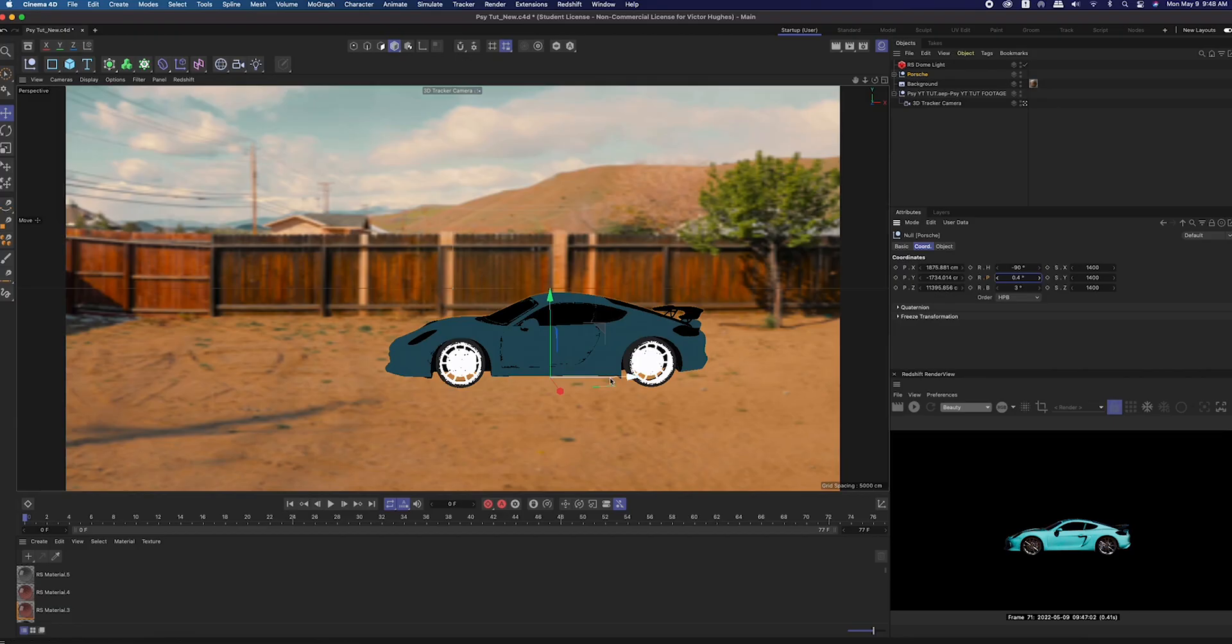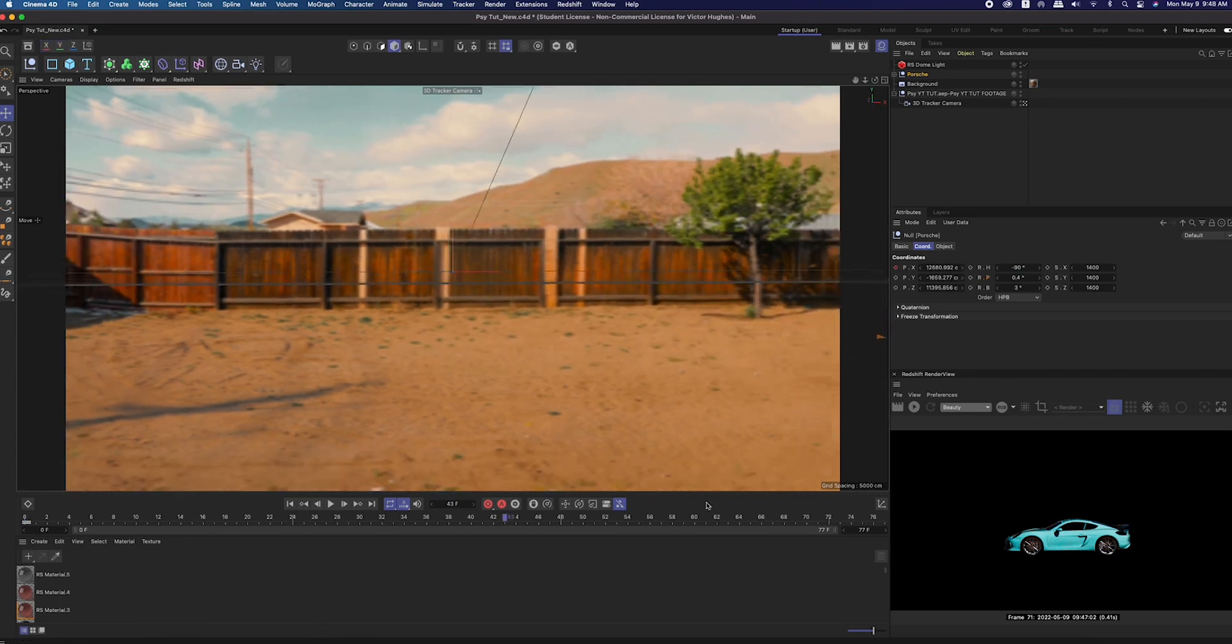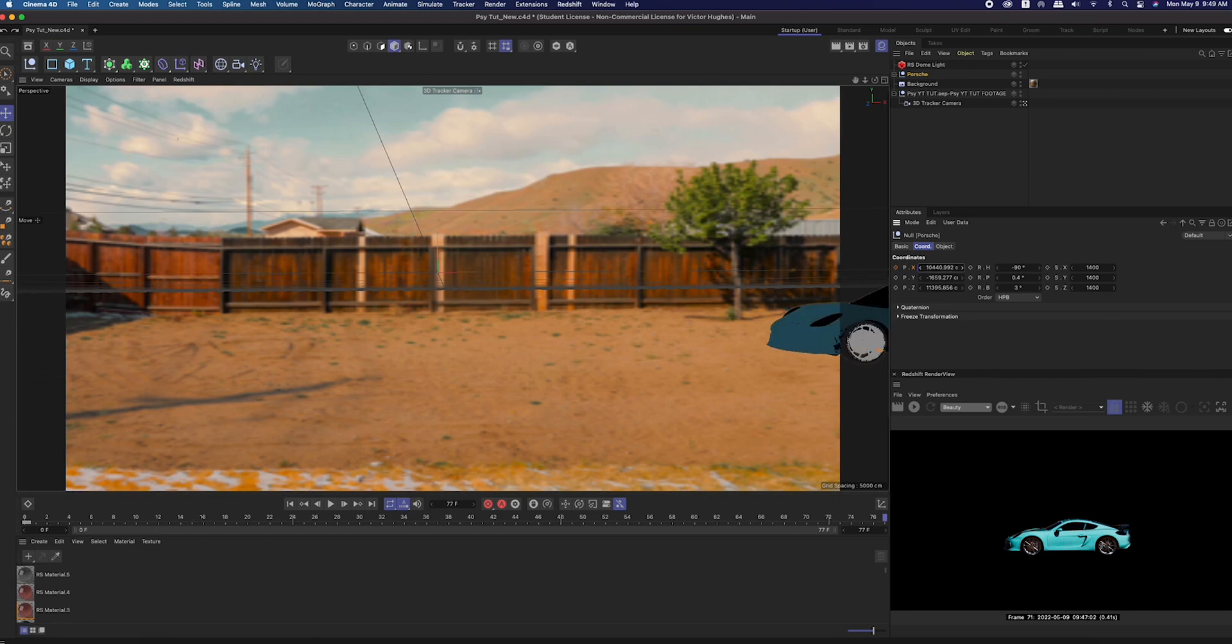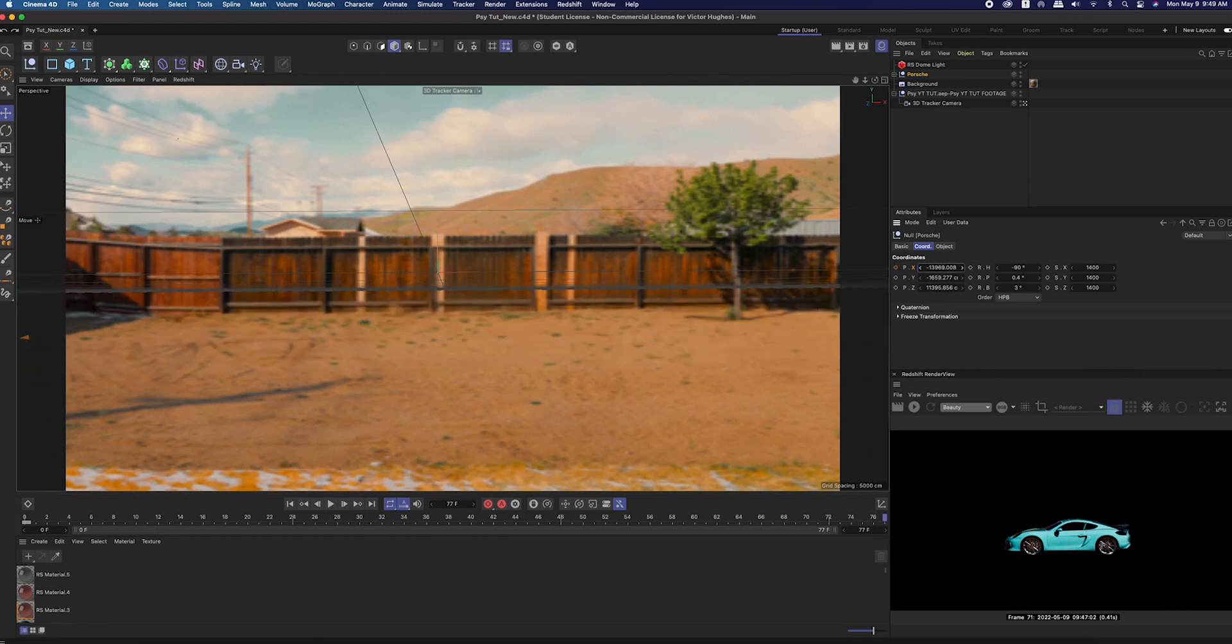Now we're going to animate the Porsche to drive in from the right side of the frame and out through the left side. I moved the X position to the right, turned on keyframes, moved to the end of the clip and moved the X position all the way to the left, then set another keyframe.